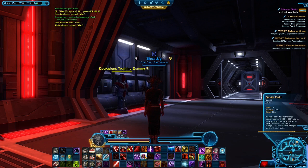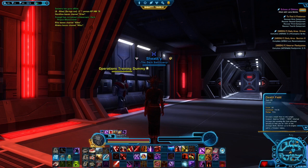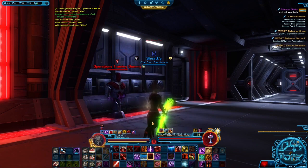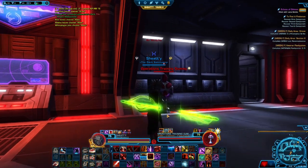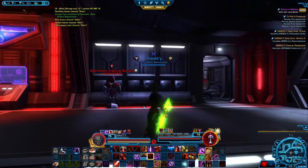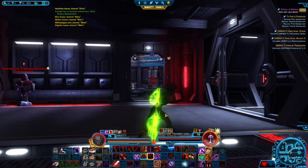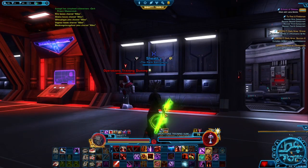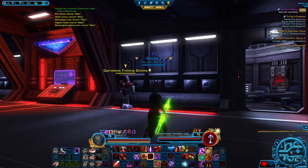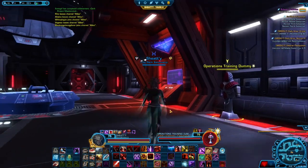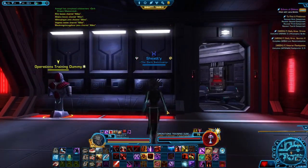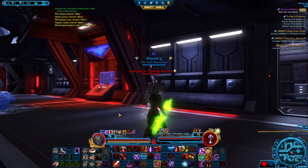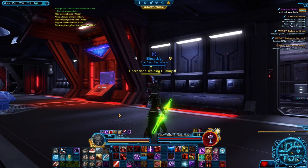For me, Death Field — because clicking on it doesn't always cast, you can be clicking and clicking and it won't cast — so you definitely want to use something like that on a keybind. I use Q for it. I played some Call of Duty and that happens to be where flashbangs were, so I put it there. I took out my strafe left but I do have Death Field there.